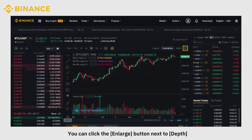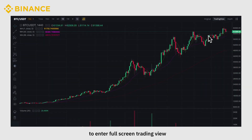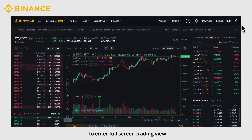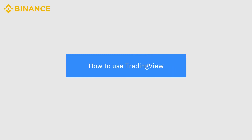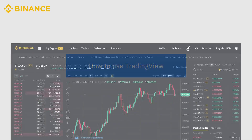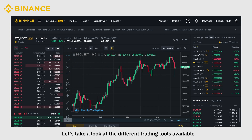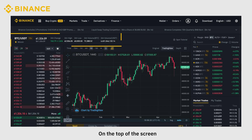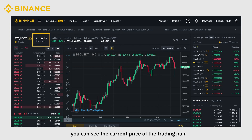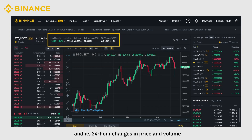You can click the Enlarge button next to Depth to enter full-screen Trading View. You can customize the Trading View in a number of ways. On the top of the screen, you can see the current price of the trading pair and its 24-hour changes in price and volume.